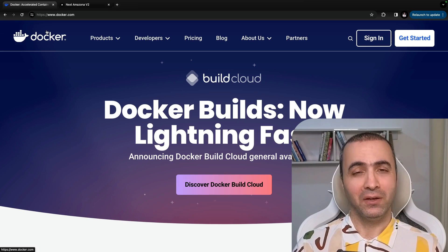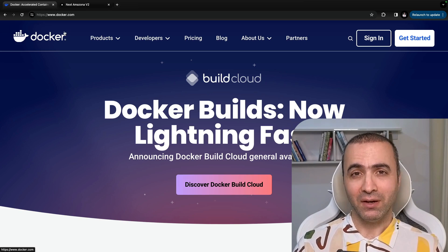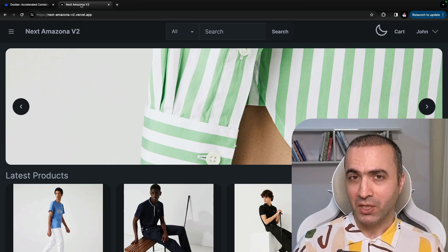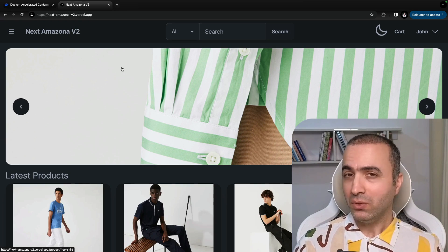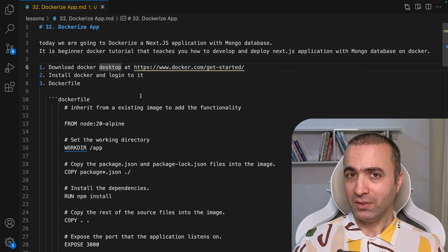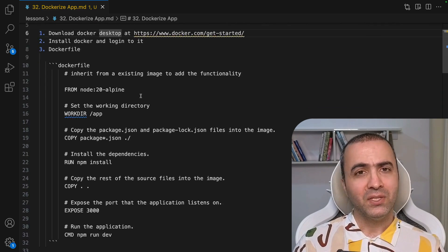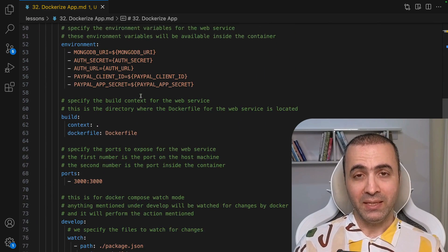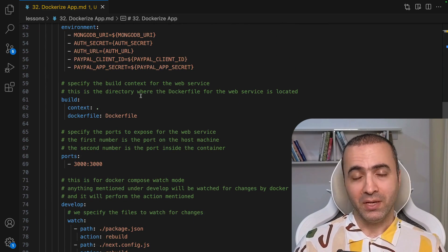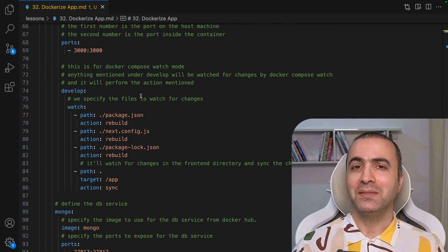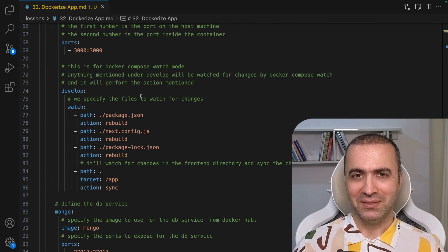In this tutorial we're going to dockerize a Next.js application with a MongoDB database. It's a beginner tutorial that teaches you how to develop and deploy a Next.js application with a MongoDB database on Docker. Let's get into it.